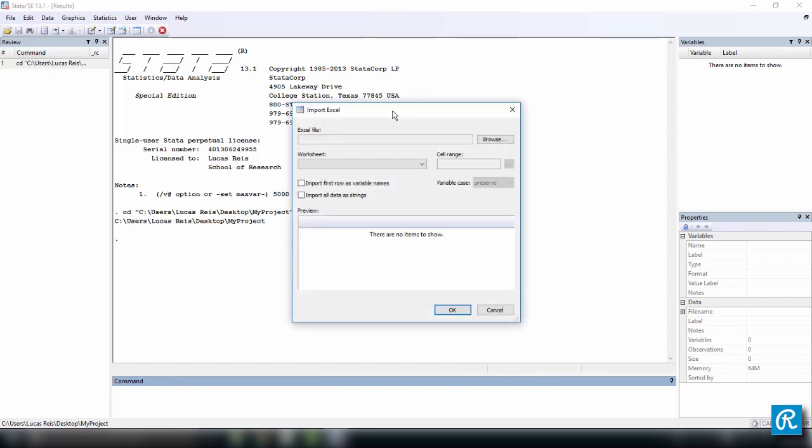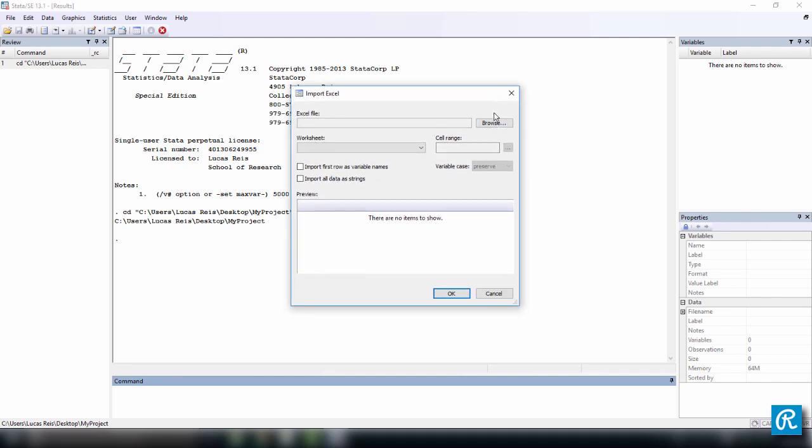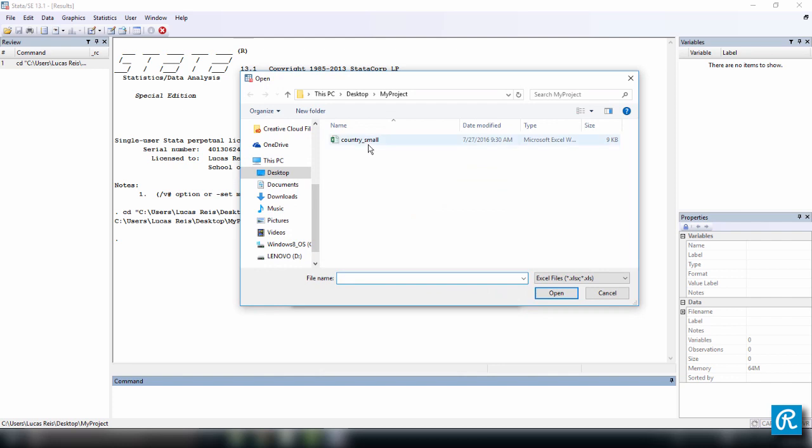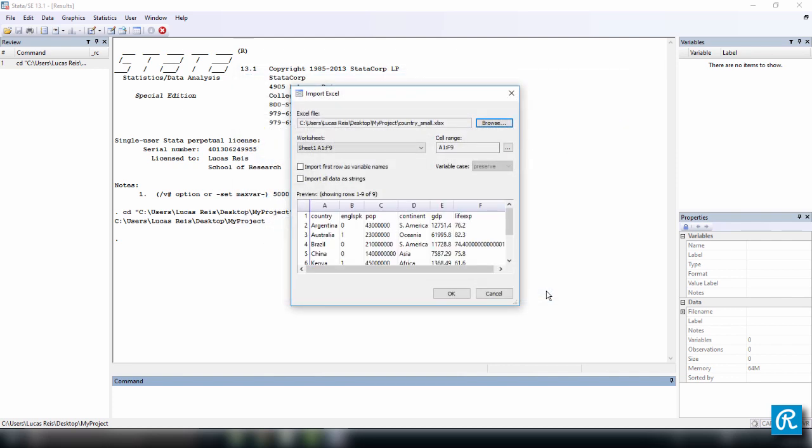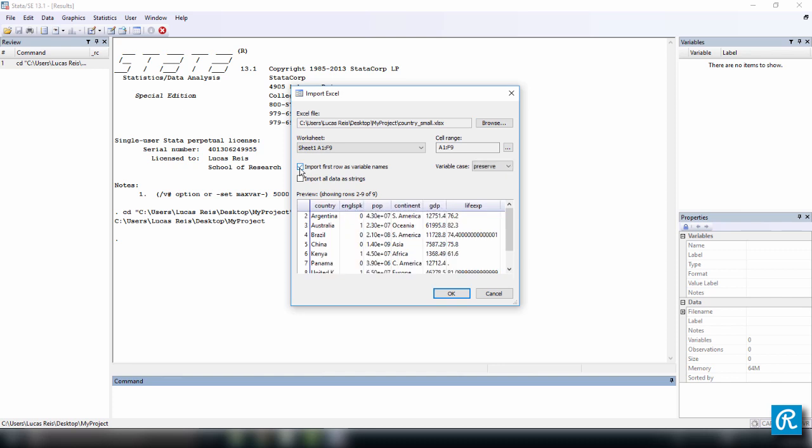When you click on Excel, you see this window open up. Just click on Browse and look for your Excel file. Here I have my country small, you should also have it. If you don't, just go back to the last lesson and download it, then open it. And here you have a preview of what you have so far. You see that the variable names are not correct. So you want to come here and check this option, Import first row as variable names.